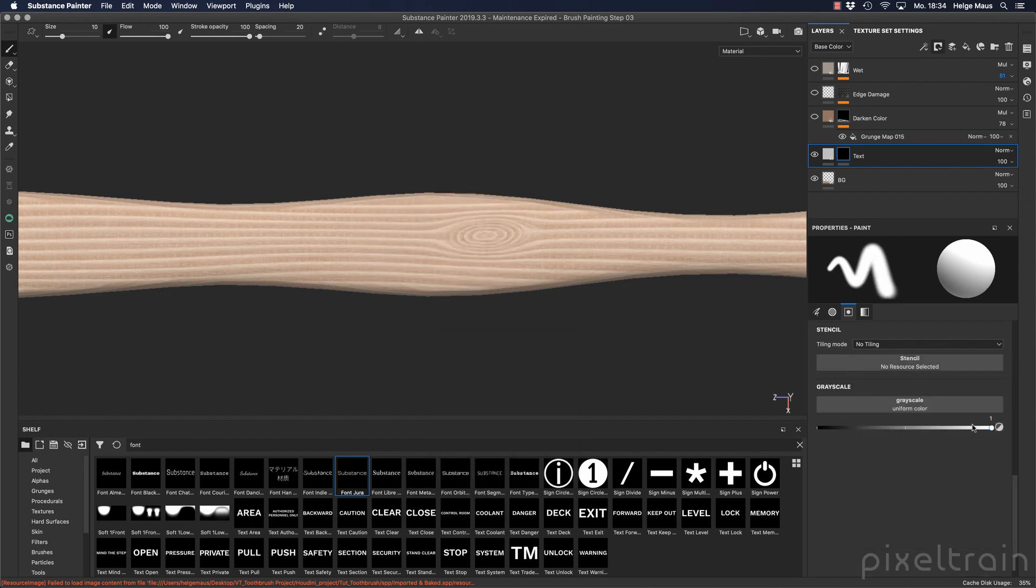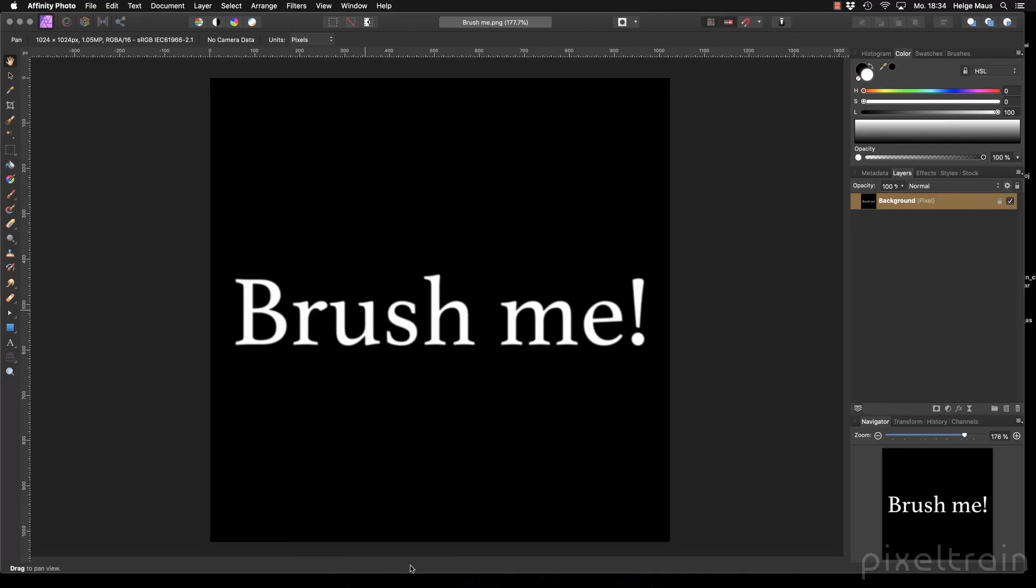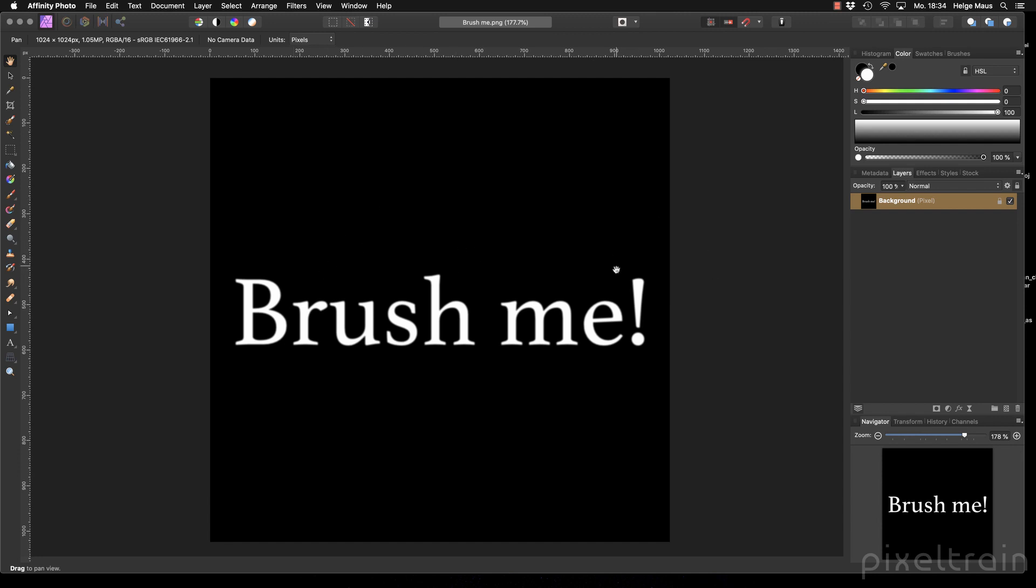Or you can import something which you have generated outside. And I went here to Affinity Photo and made here a square image. I typed here brush me and I made it a little bit soft, because if you stamp into wood it never has really sharp edges. So I made it a little bit soft and I made here a PNG out of that.